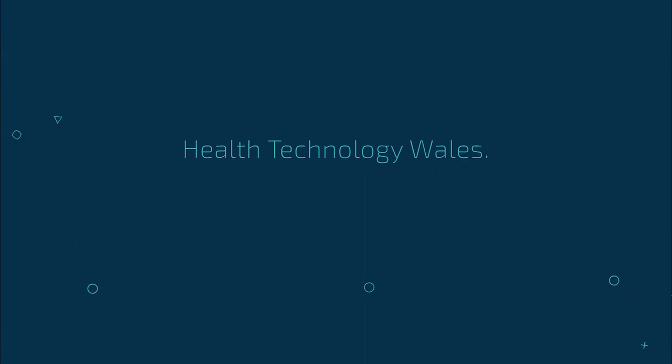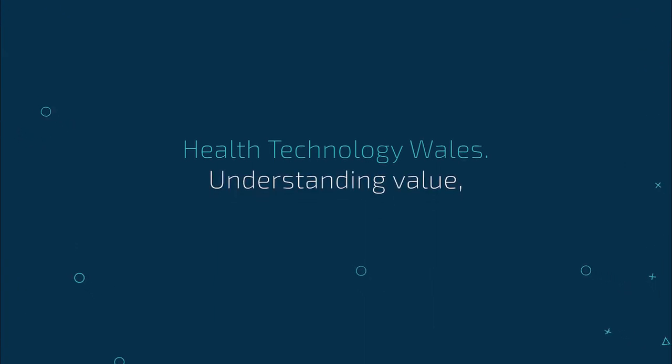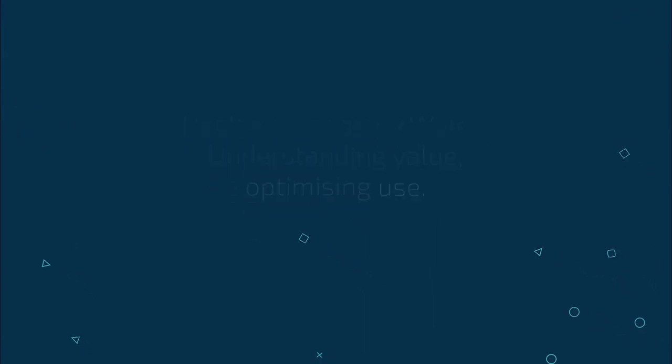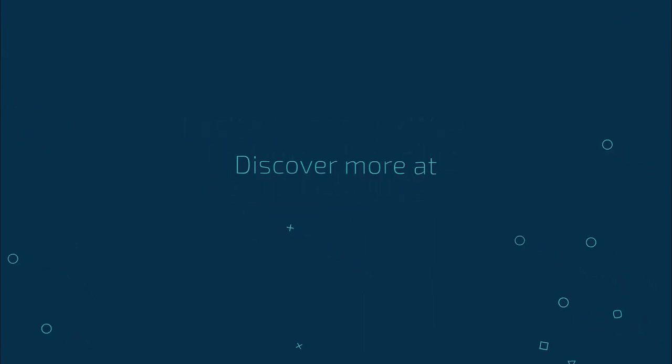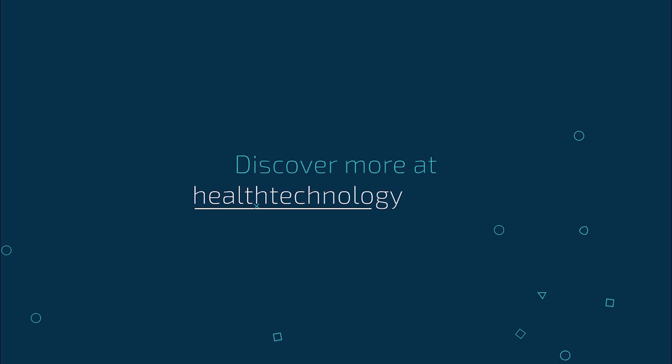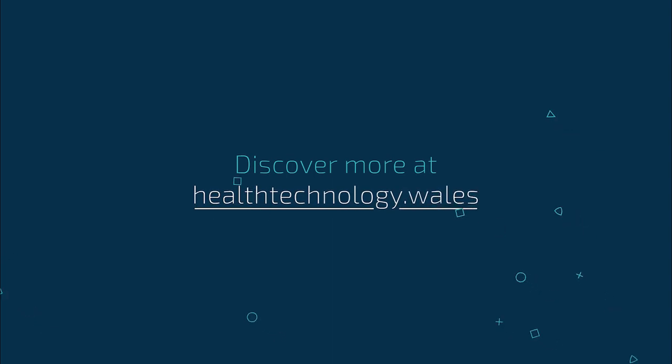Health Technology Wales. Understanding value, optimising use. Discover more at healthtechnology.wales.